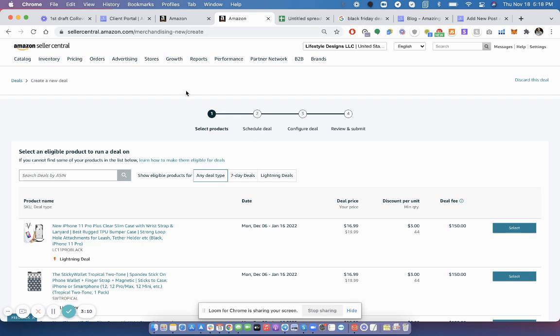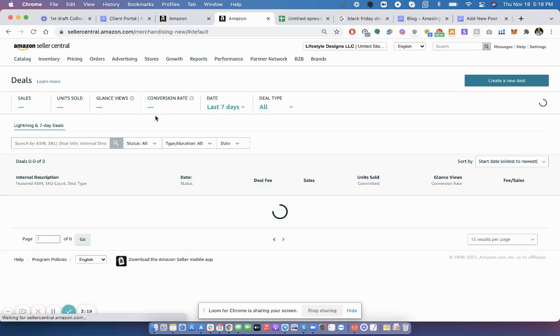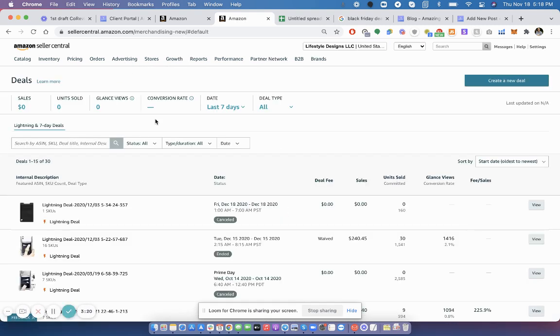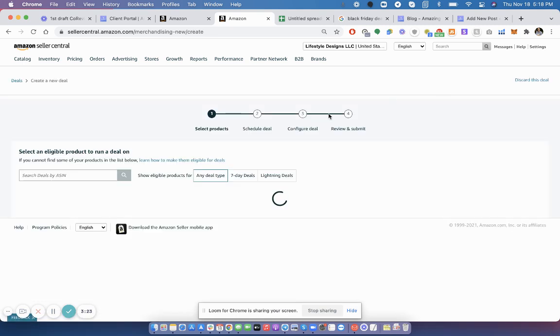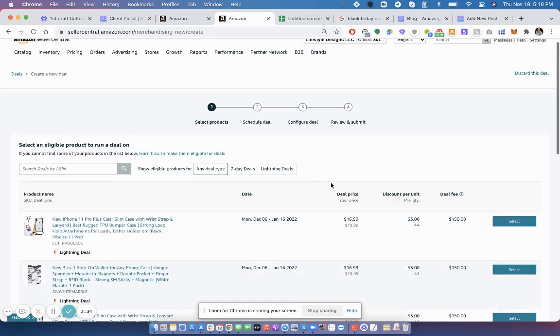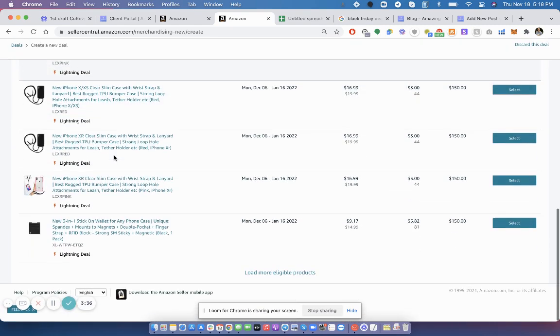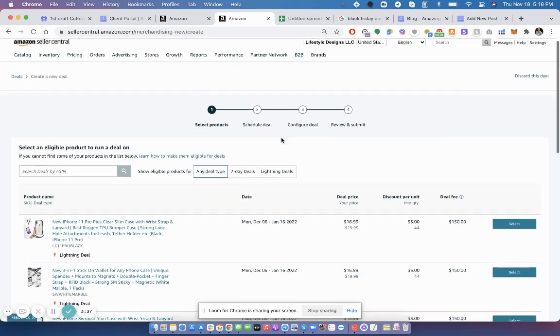Okay. A little bonus. Something you can also do and look at is deals for the holidays. So go to advertising, deals. And then create new deal. And here it's going to suggest products that are eligible to run a deal.